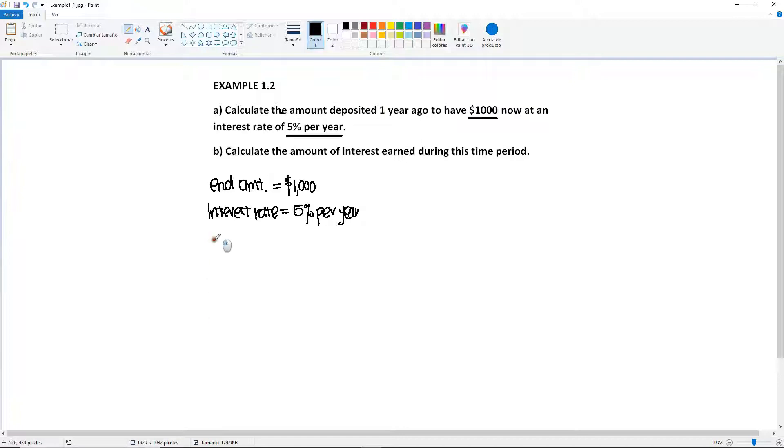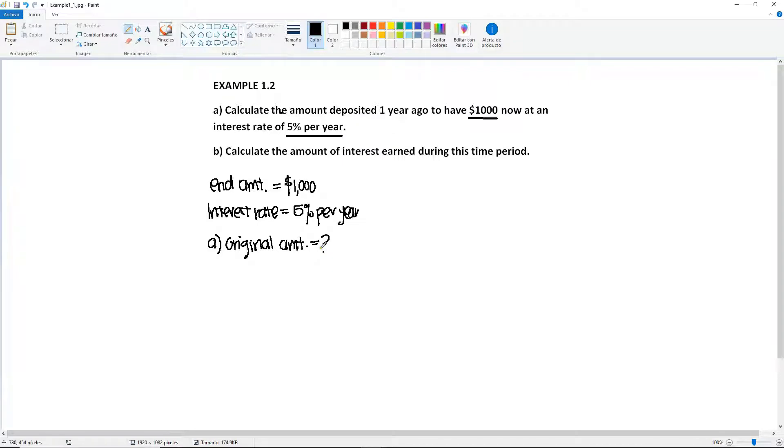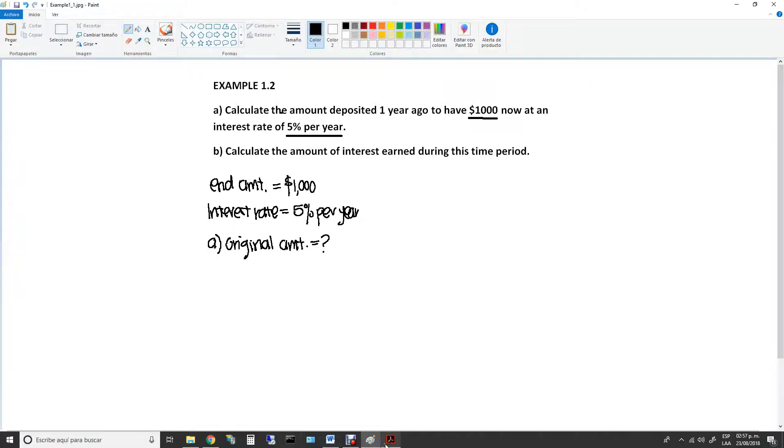So for Part A, we are looking for the original amount. Original amount. And this will be our unknown. So we have the end amount and the interest rate.